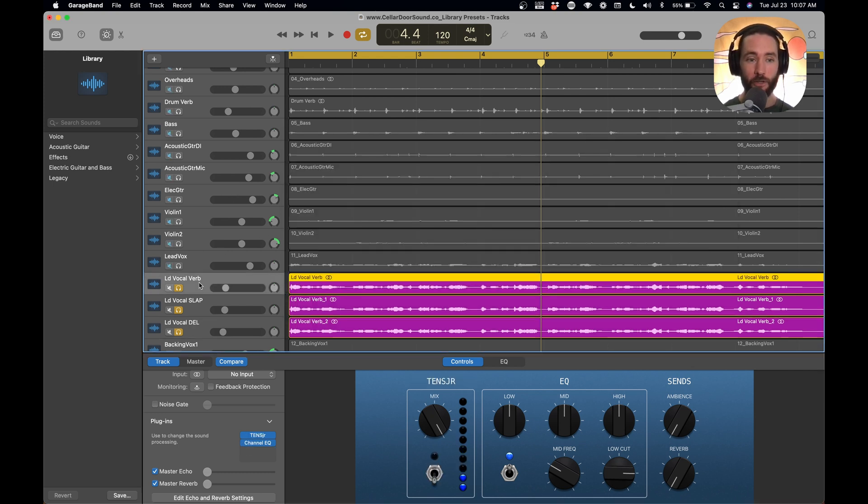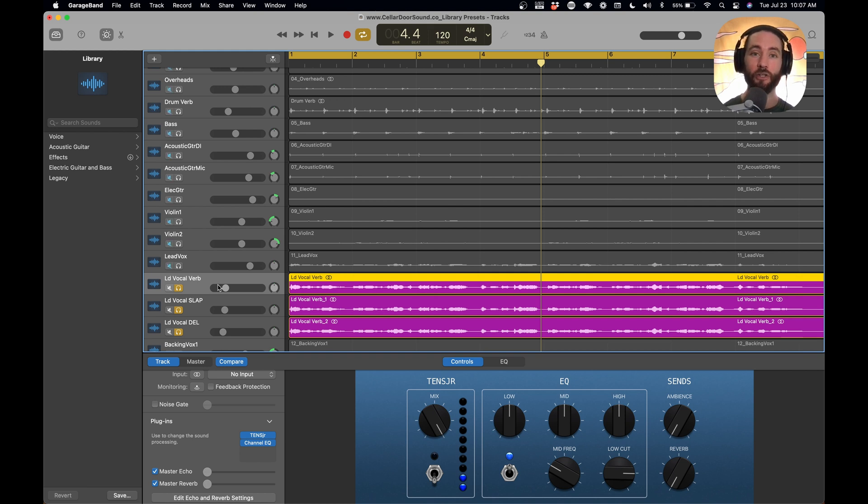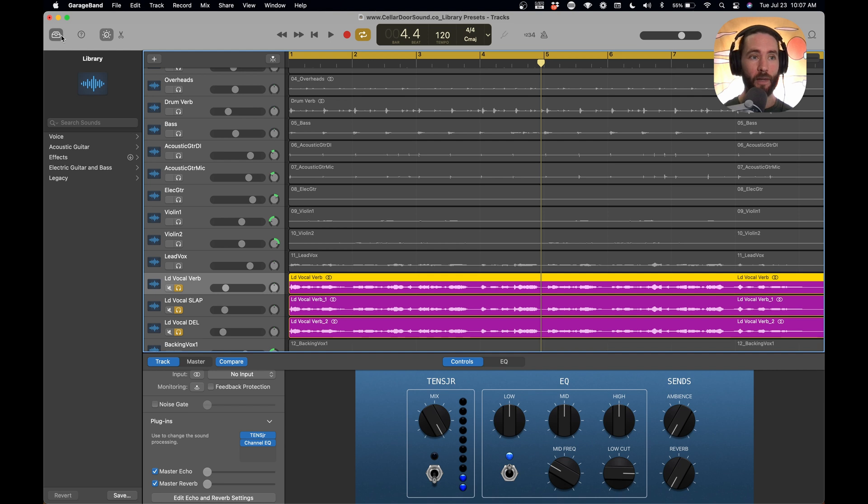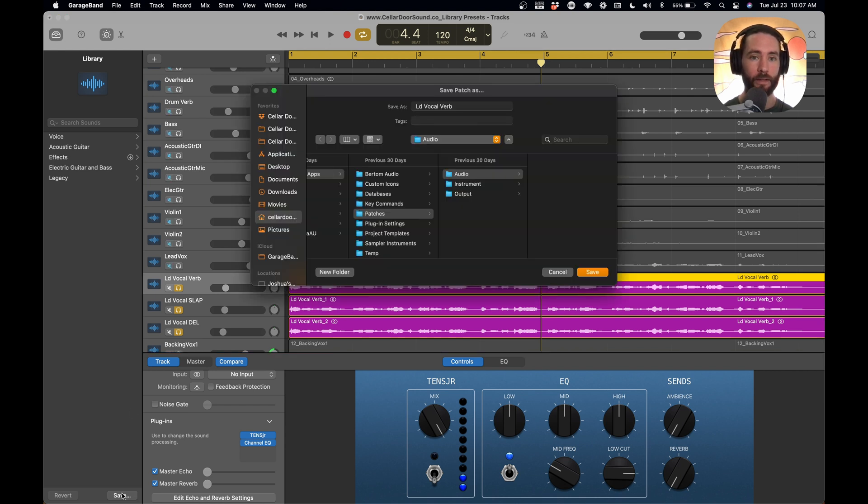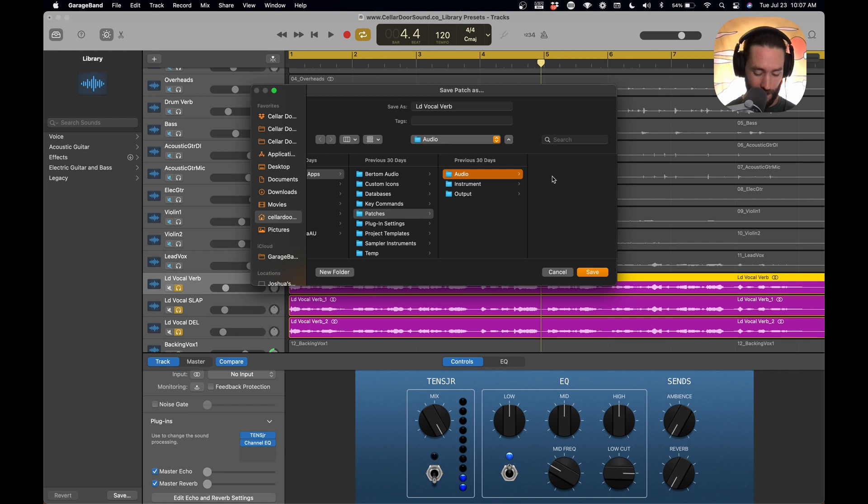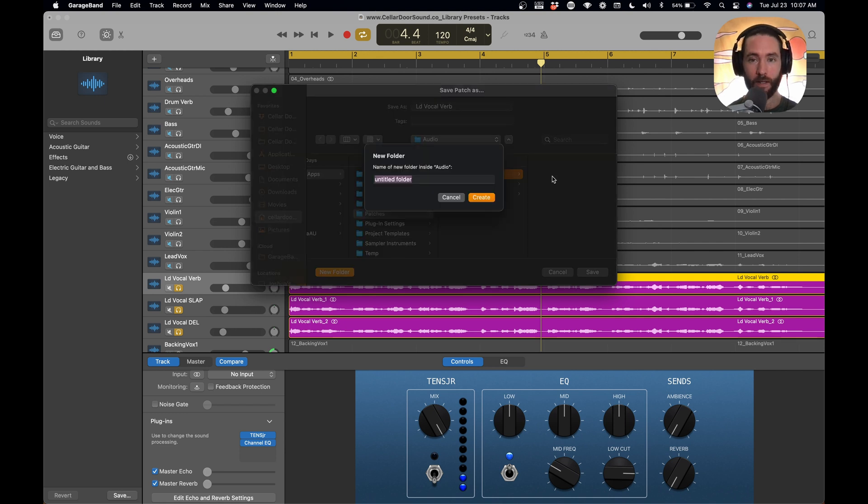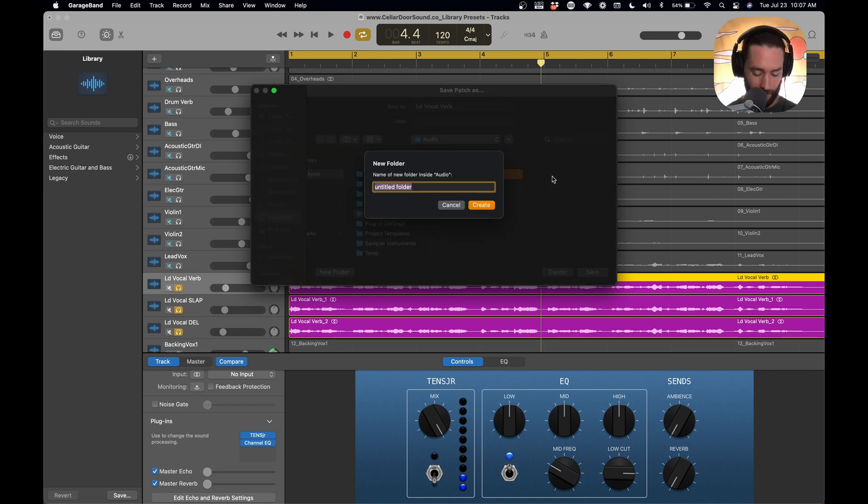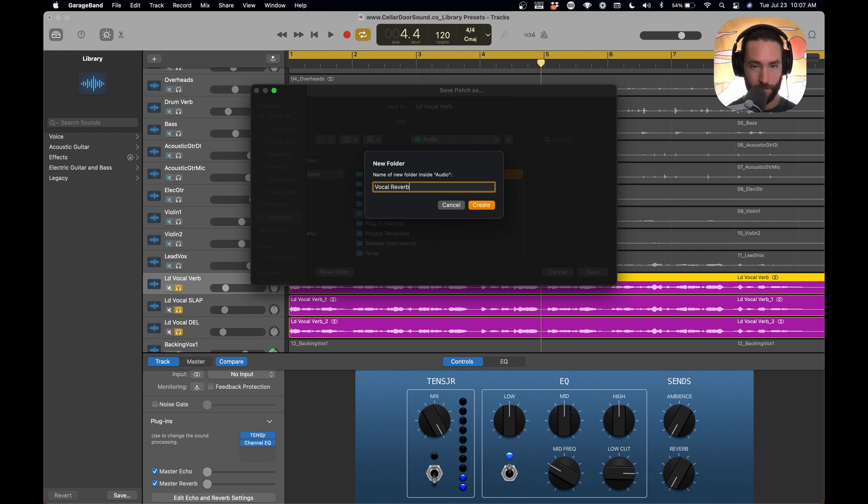So what we're going to do is we're going to save these so that we can use them later. And we're going to start with this lead vocal reverb. So if you open up your library and you go down here to save, it's going to give you a window here, patches, audio. And what we're going to do is we're going to go advanced and keep this really organized, and we're going to create a new folder.